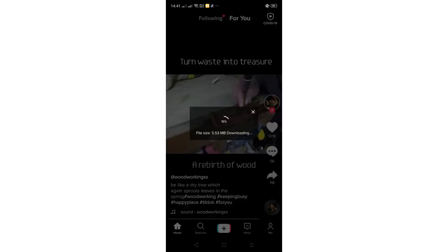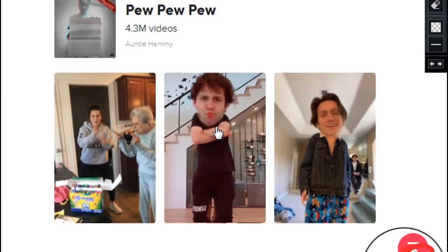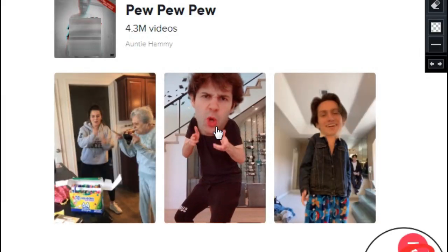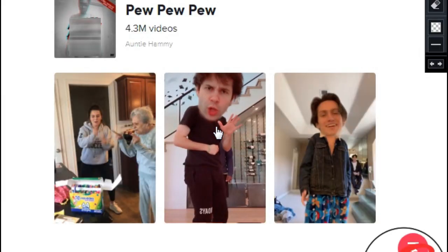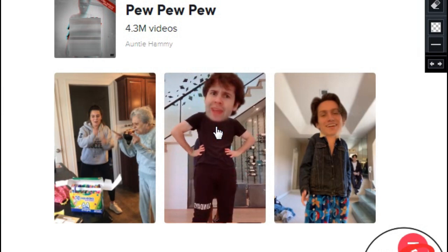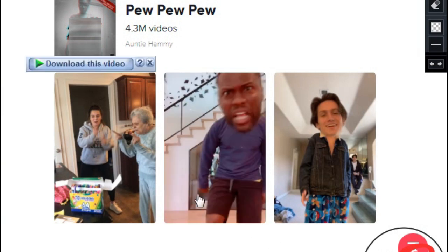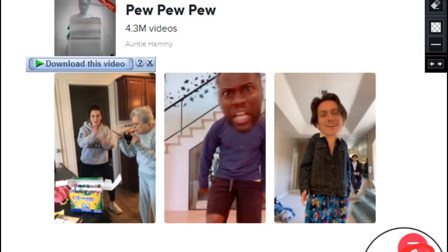So if you are now in PC and you want to download one of the video that you found it in a TikTok website, so let's show you how to do this.